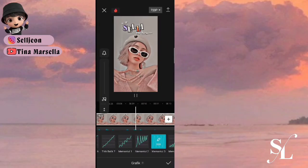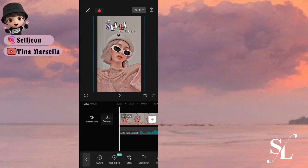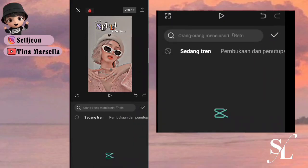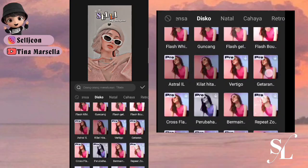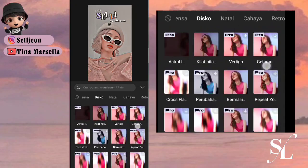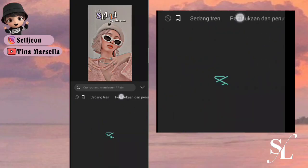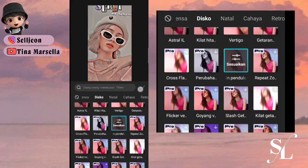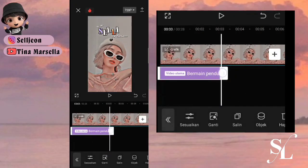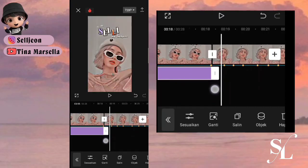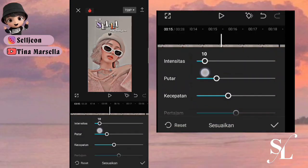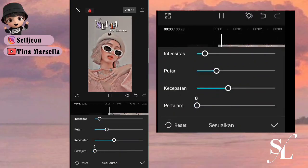Jika sudah, checklist. Di bagian efek, pilih efek video, kemudian kita ke bagian disco, cari yang namanya bermain pendulum. Tarik sampai ke foto pertama saja, tarik sampai 10. Tajam 0, oke segini saja.